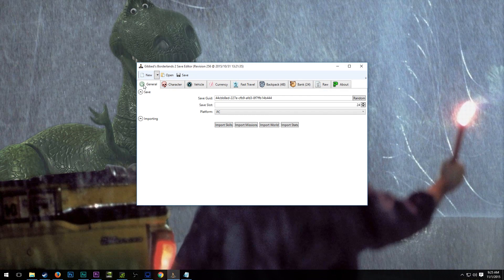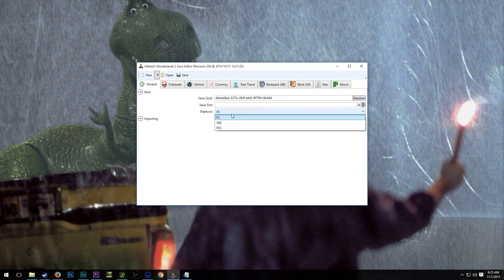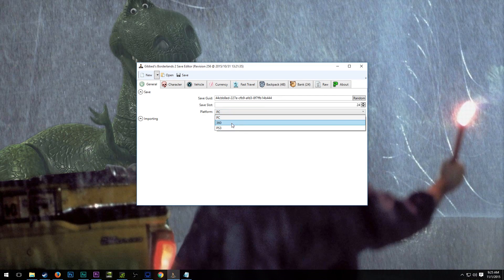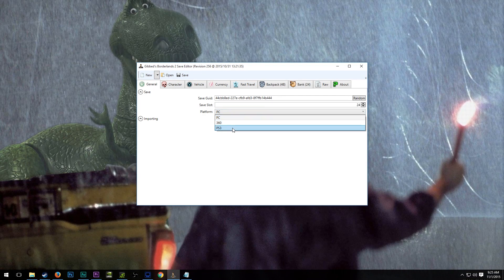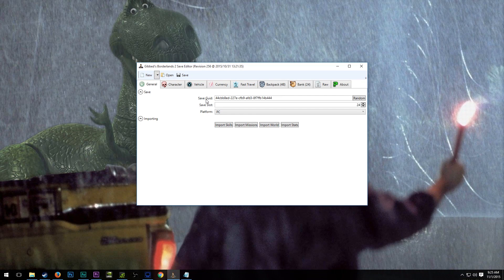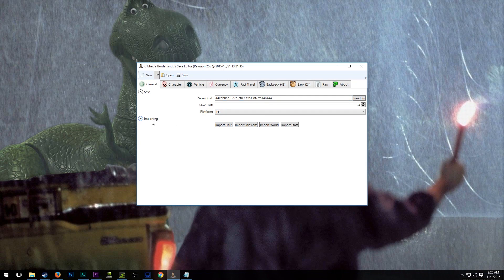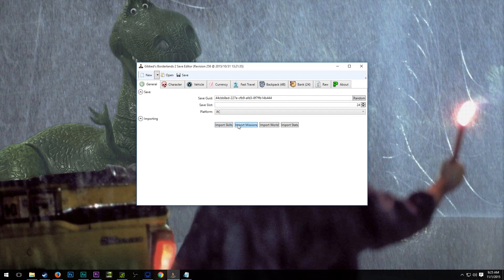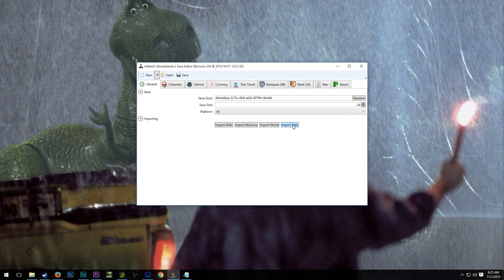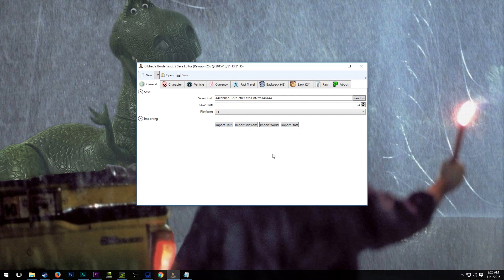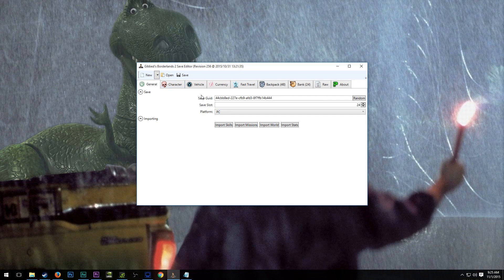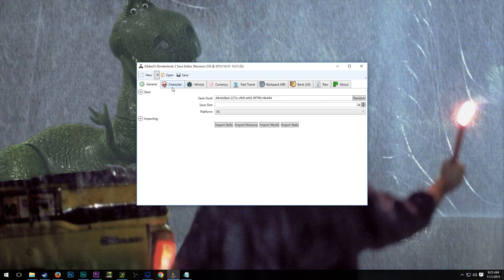Let's start here with the general tab. We can see that it is save slot 24. The platform is PC. If you'd like to convert to an inferior platform, that is available to you. I wouldn't recommend messing with the save GUID. I don't know what it does. I've never really touched it. There's the option here to import skills, missions, world data, or stats from another character, and that would be important if you were trying to make a clone of another character. However, I would recommend just copying the save file and renaming it if that was the case.